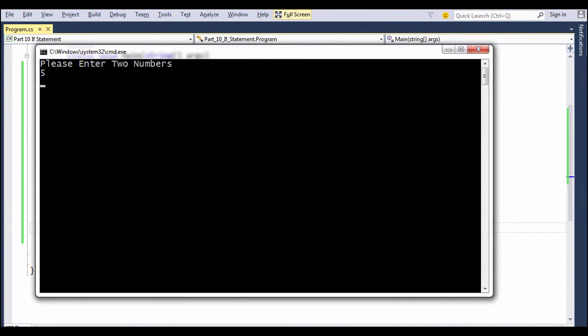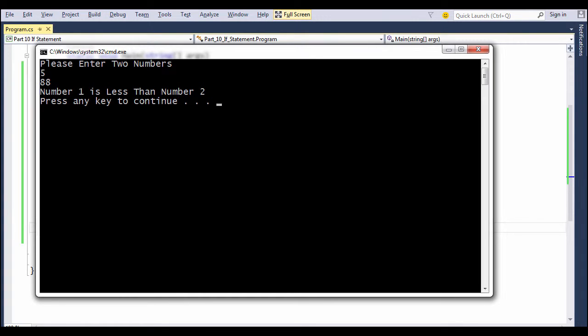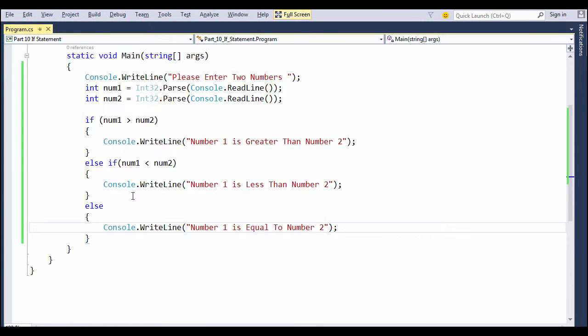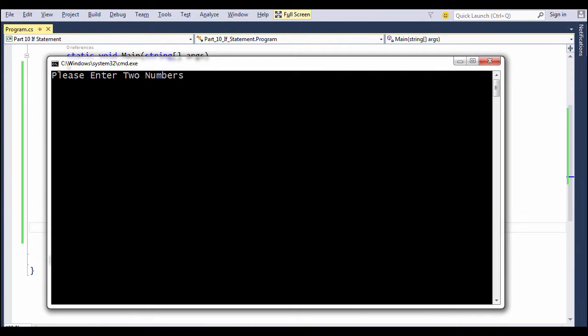So now we will say if the first number is less and the second number is more, we get the outcome. If you hit Ctrl+F5 once again, if both the numbers are equal, we still get the outcome, which is the last else block.